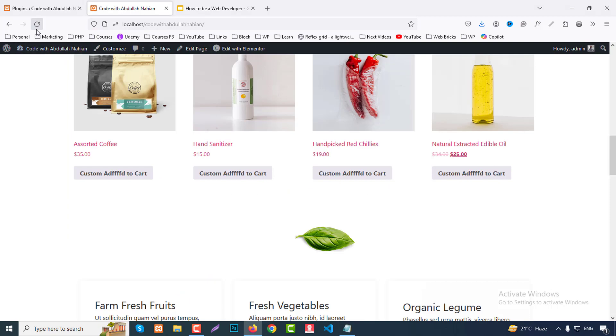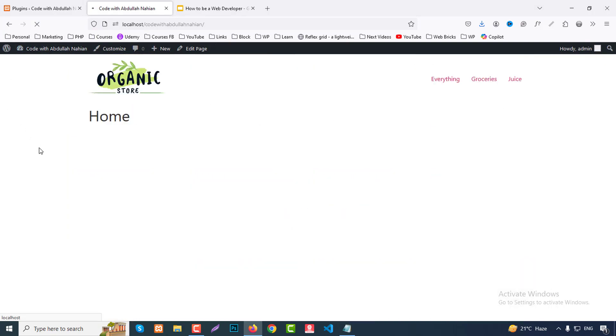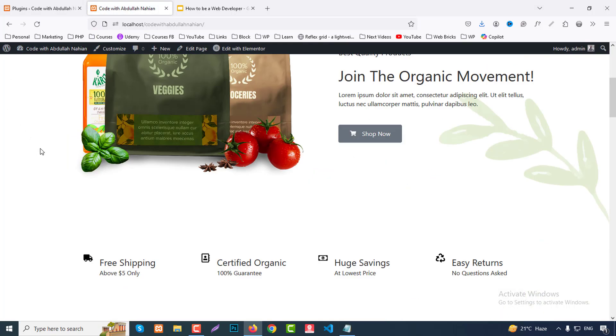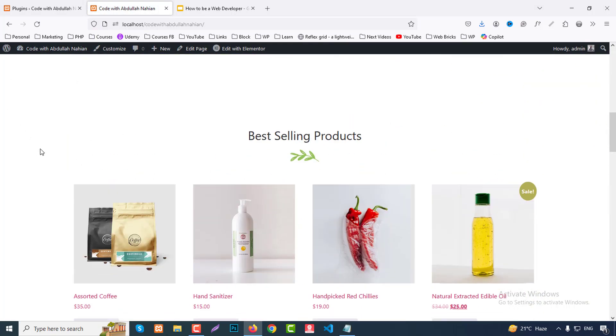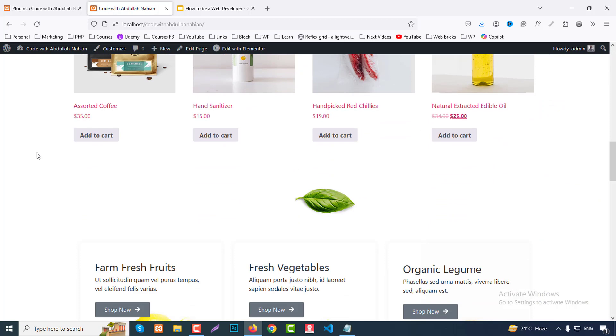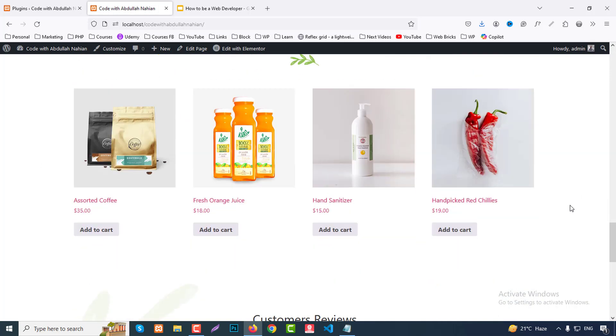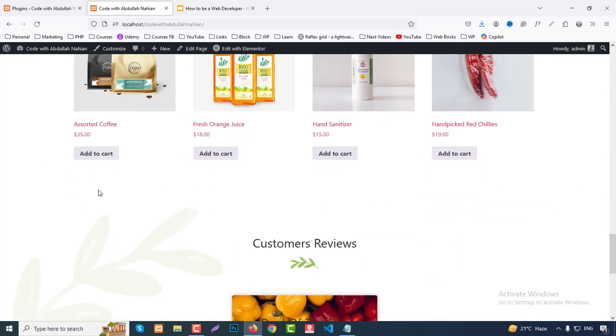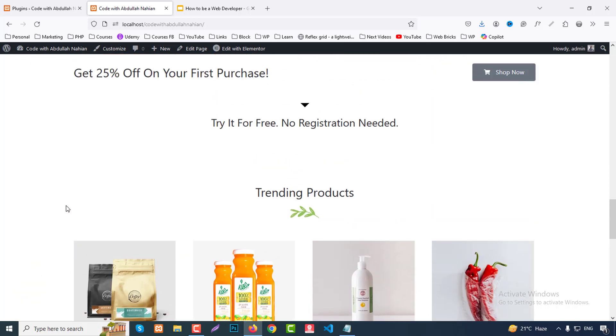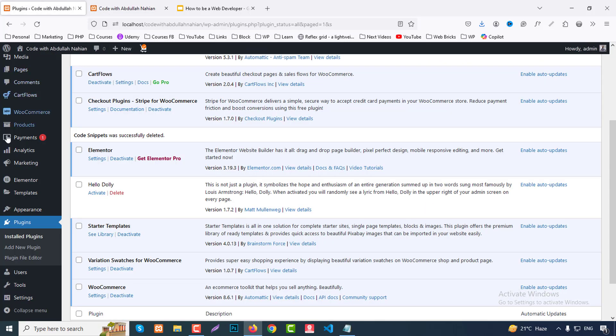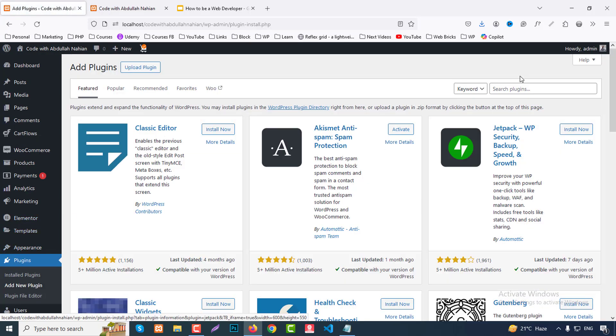For this project I already installed WordPress in my localhost with WooCommerce products. You can see by default the add to cart button shows here and we need to change this text. So go to the dashboard, then plugins, add new plugins, and just write here code.